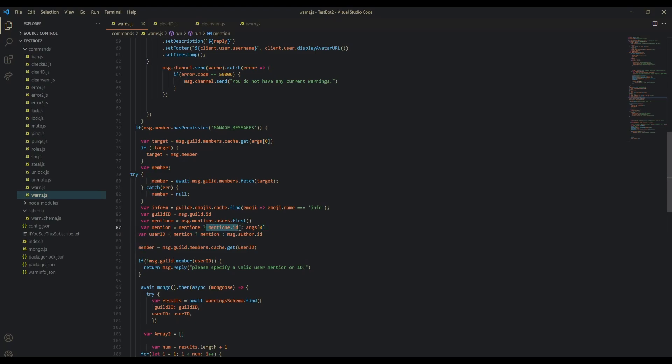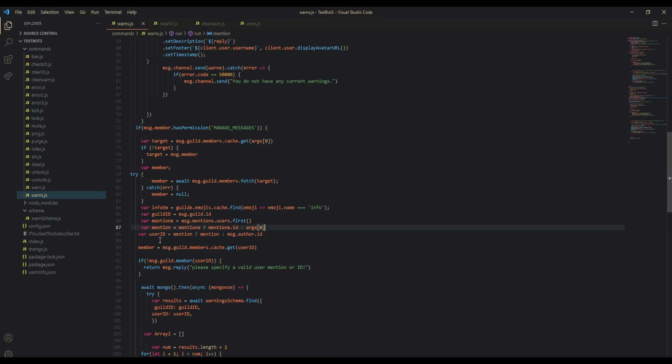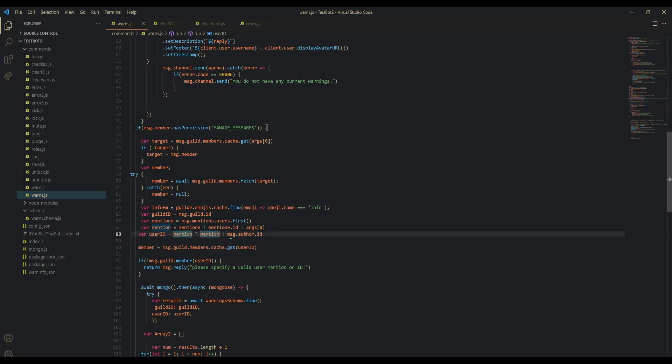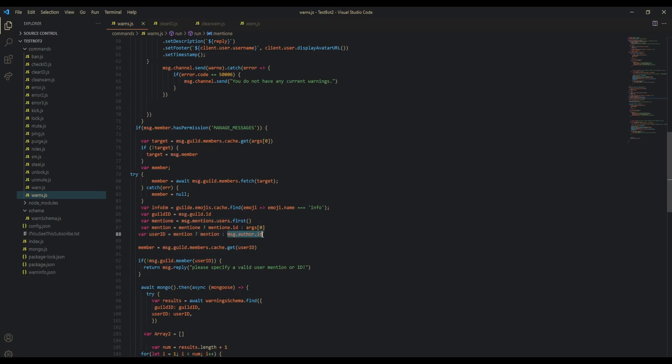Next, user ID is set equal to: if there is an arg0, then just set the user ID as arg0 because that's the user ID. If there is no arg0 and there's no message.mentions.users.first, then it sets message.author.id. Then we finally fetch them as a member from the user ID.